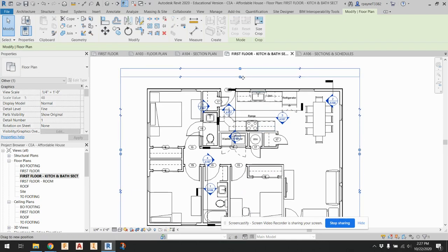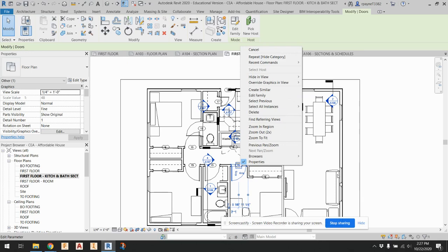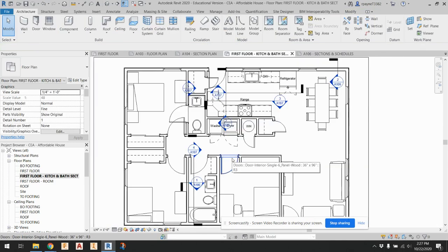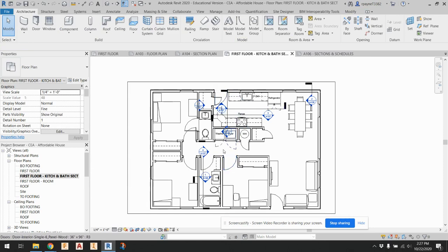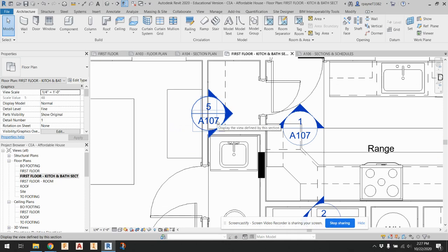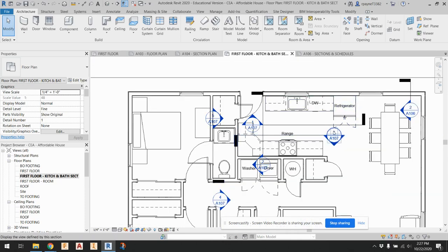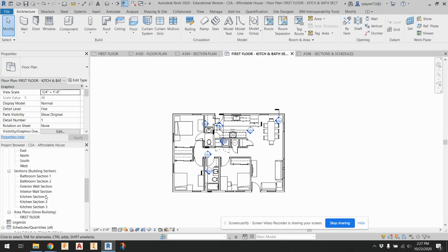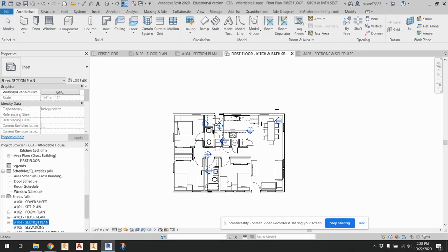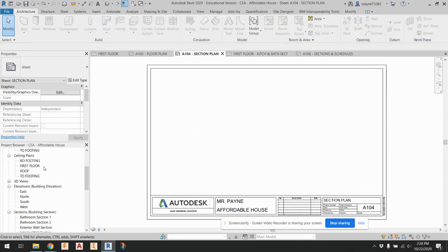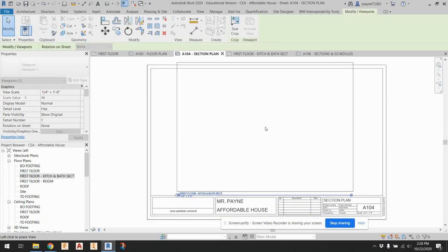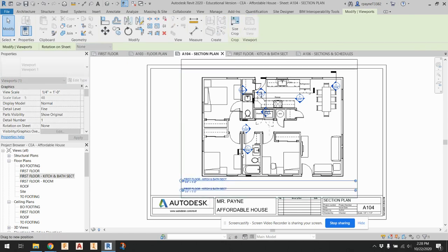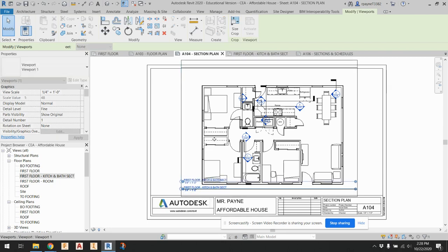I'm going to zoom in around the structure a bit more and remove the door tags, not the doors. So zoom in until I see the tag, right-click, hide and view category. That got rid of more than I wanted to — actually, no, it didn't. We're good. So now turn that off and come back here to 104 section plan. Delete the current one, drag the new one out. I can drag this up and drag the whole thing down a little ways.